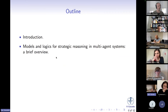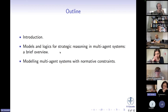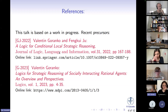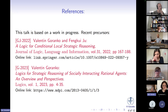I'll start with some background on models and logics for strategic reasoning in multi-agent systems — a brief overview which I presume at least some of you do not have. Then I will proceed with the main topic: modeling multi-agent systems with normative constraints, and then introducing a logic of strategic reasoning with such normative constraints. This talk is pretty much based on work in progress, and what I'll present today has not been published yet. Any comments — critical comments in particular — would be most welcome.